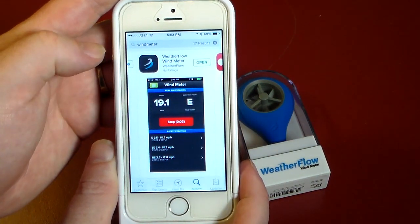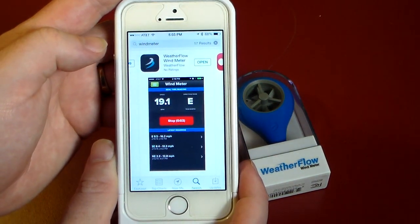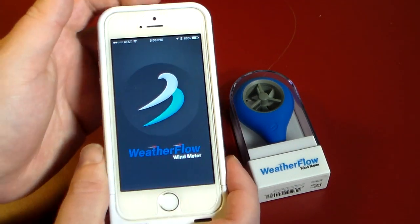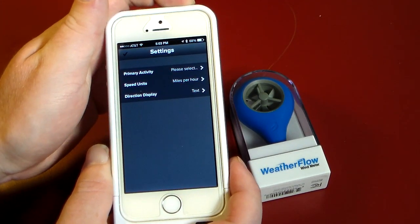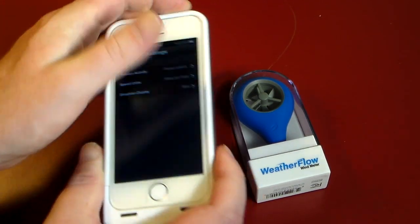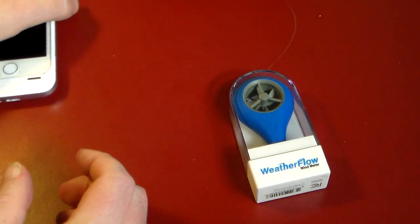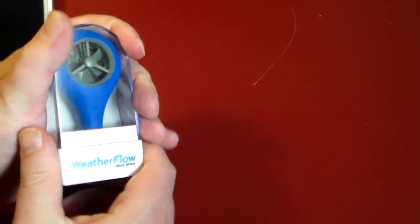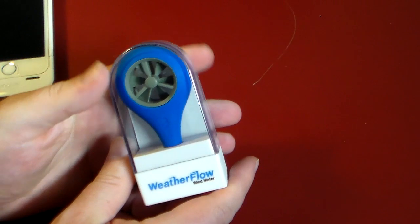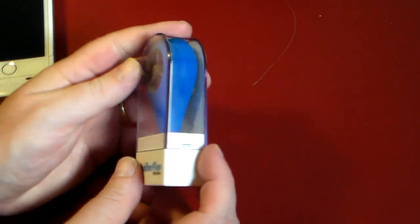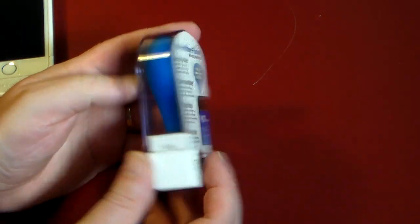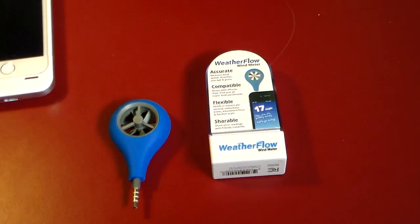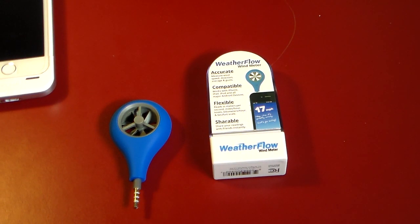It has the app on the App Store and Google Play, and we've just downloaded it. It's called WeatherFlow Wind Meter and it is a free app. I'll go ahead and open this up — let me pause the video, get this open, and we'll take a look at it. Be right back.